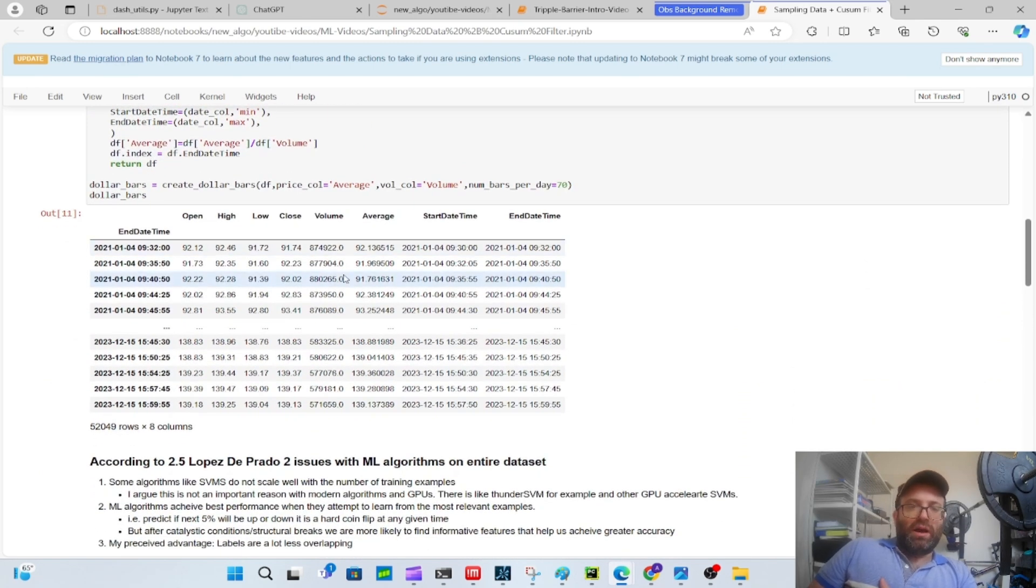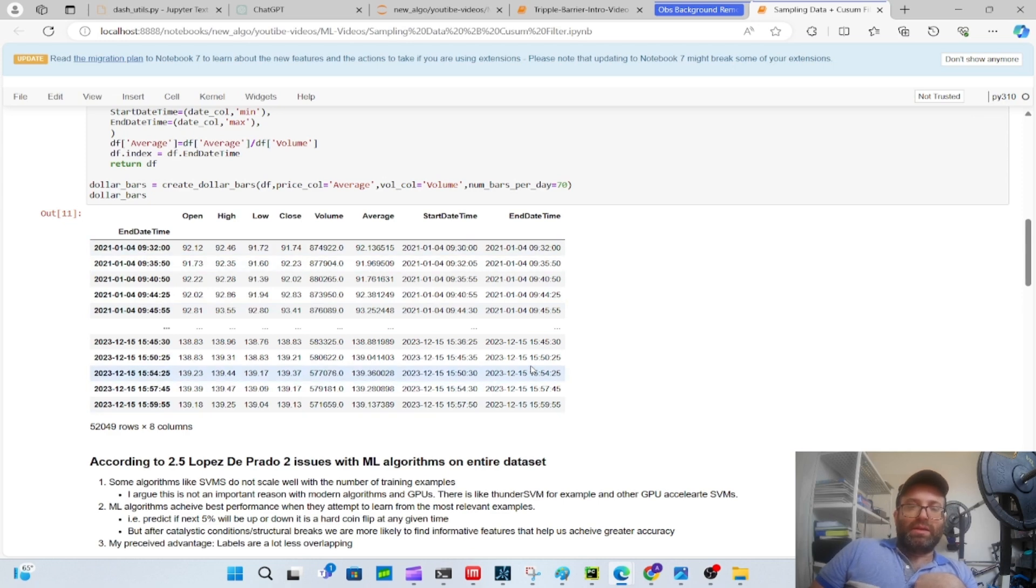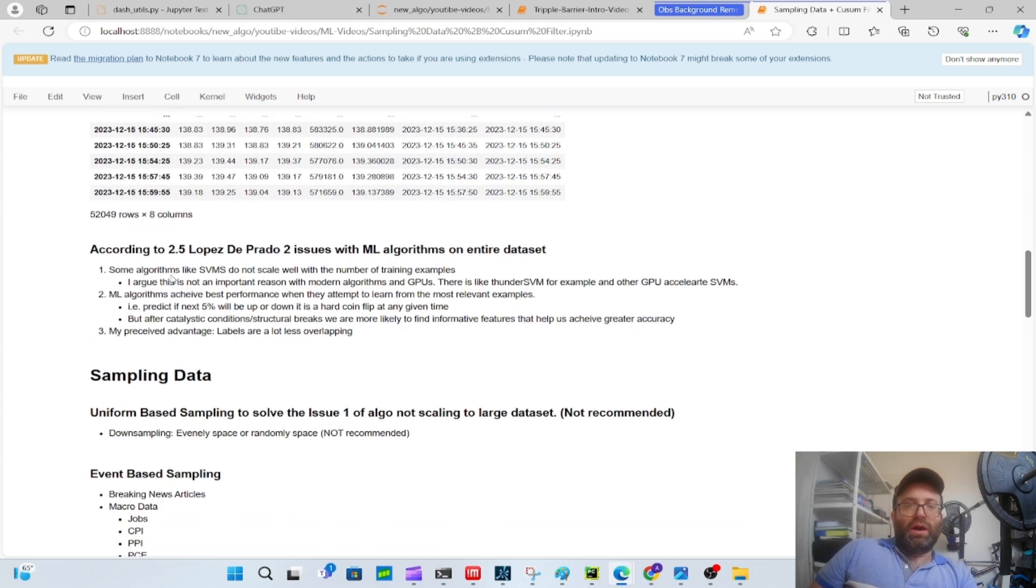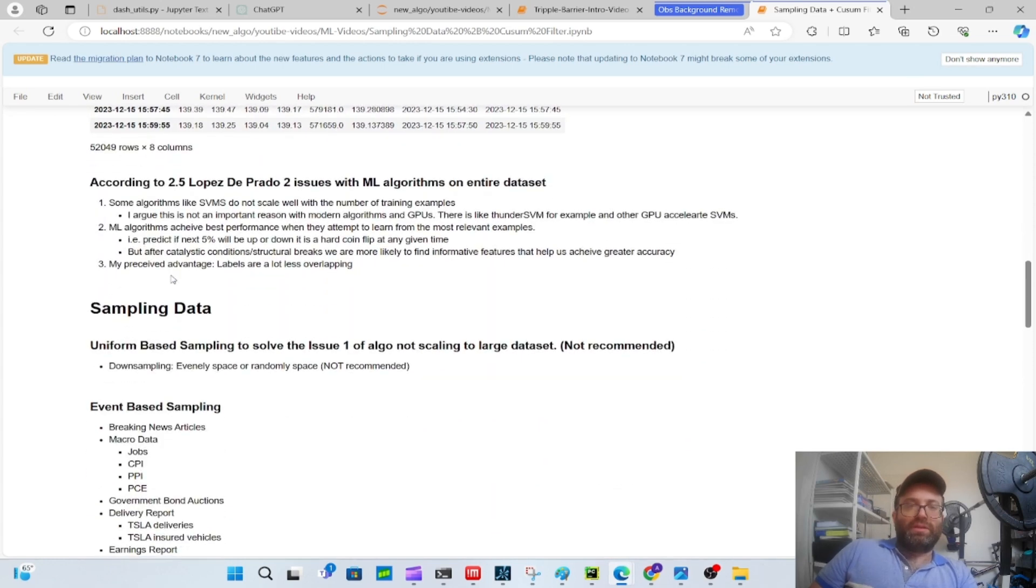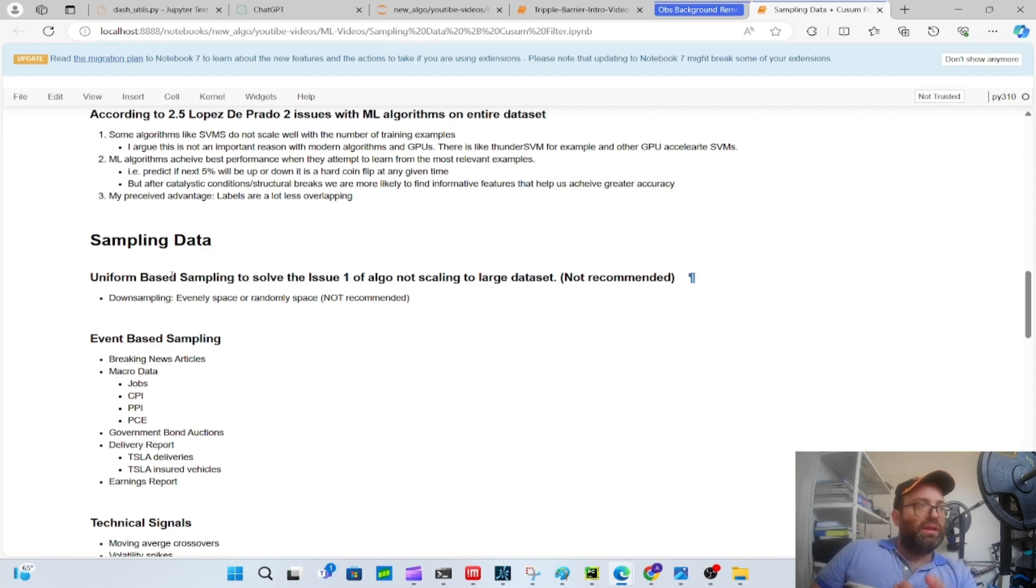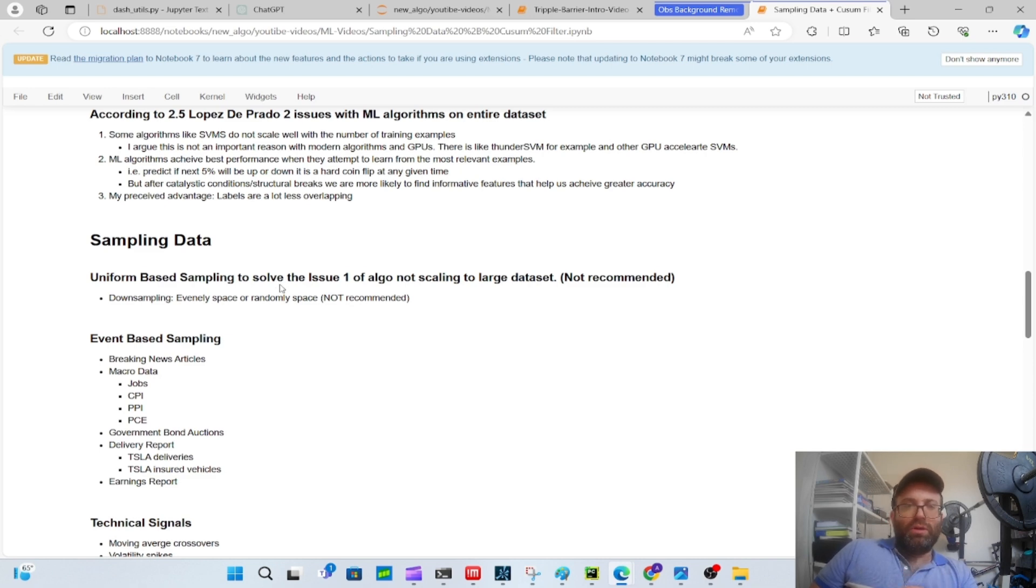Like the previous videos, I'm gonna load five second bars and based on these five second bars I'm going to create dollar bars. The dollar bars will be our working bars. The idea is dollar bars - we don't want to use every single one of them because they're just too bunched up together, too correlated. How are we going to sample this? Let's just say what Lopez de Prado says. First of all, some algorithms like SVMs do not scale well with the amount of training examples, but I don't think this is a big deal because modern algorithms and GPUs make it less of an issue.